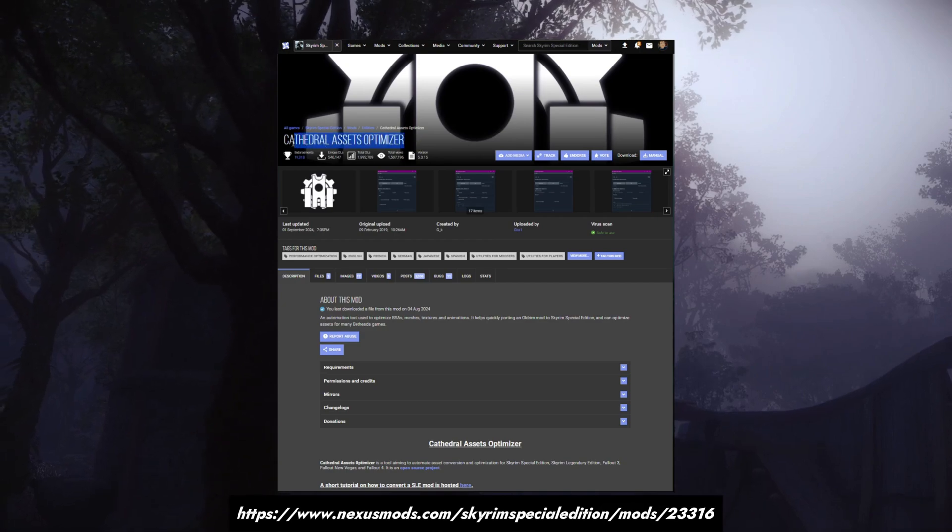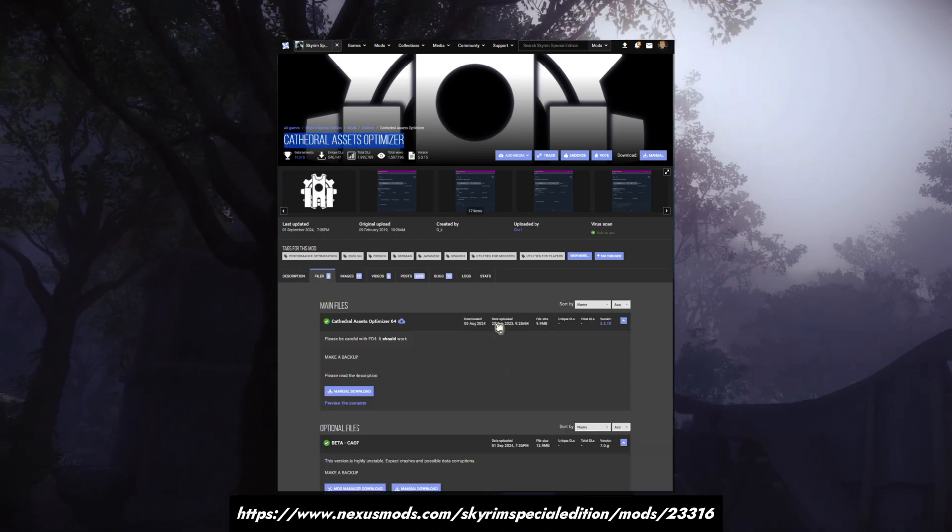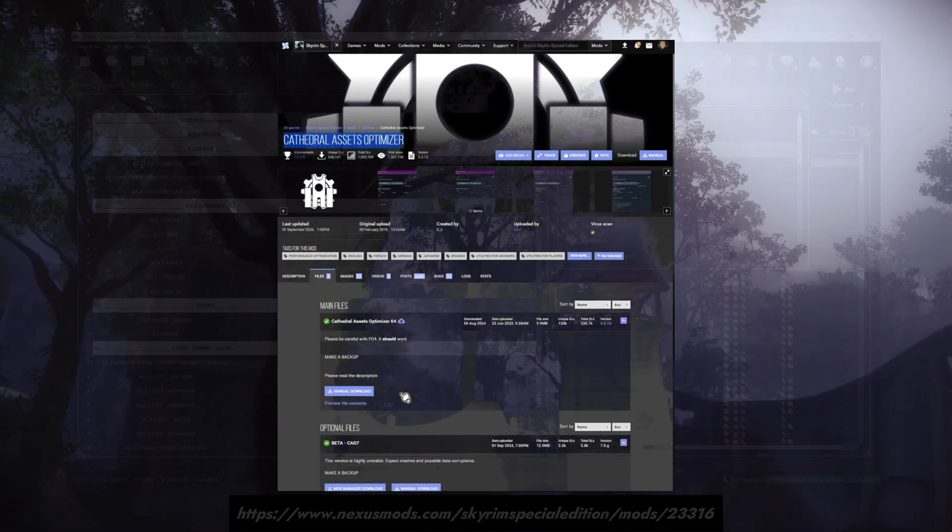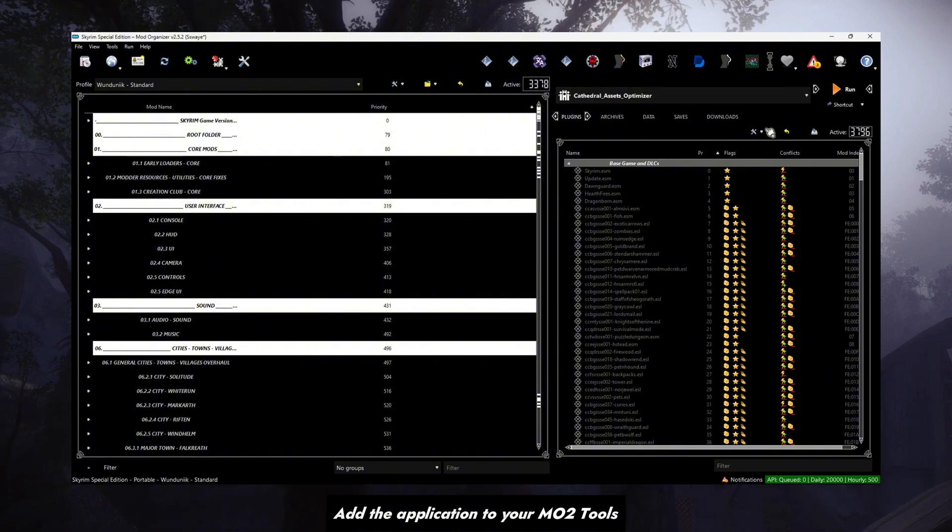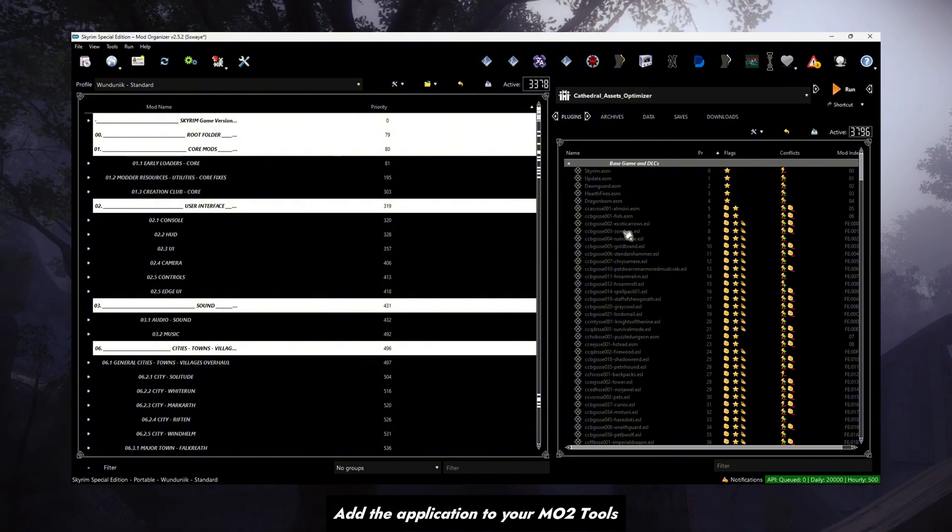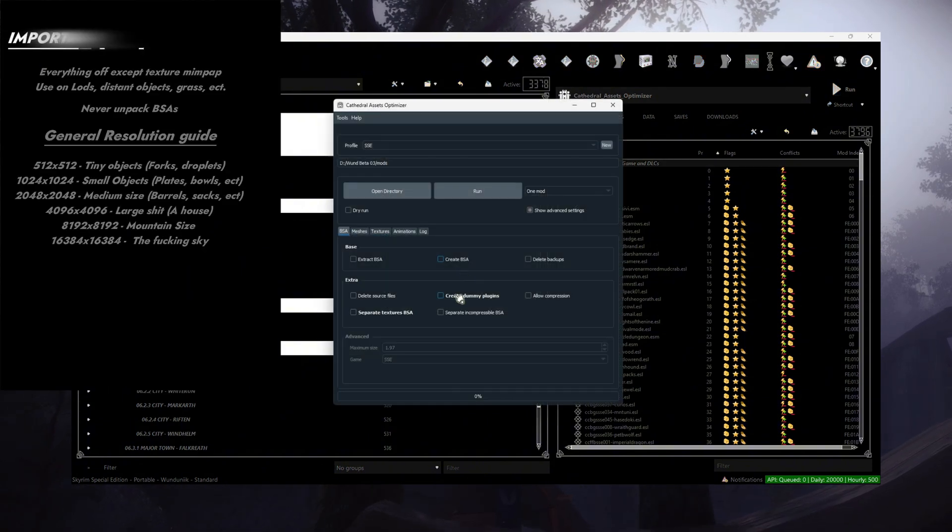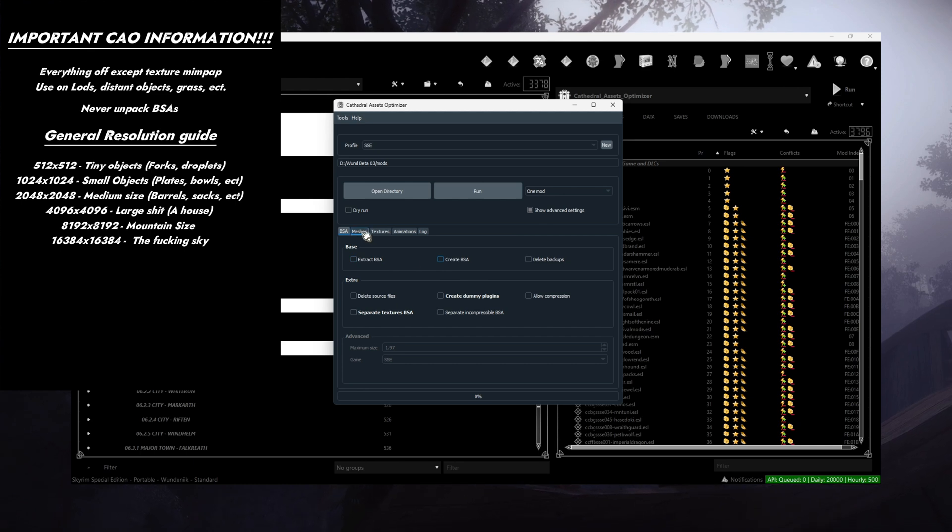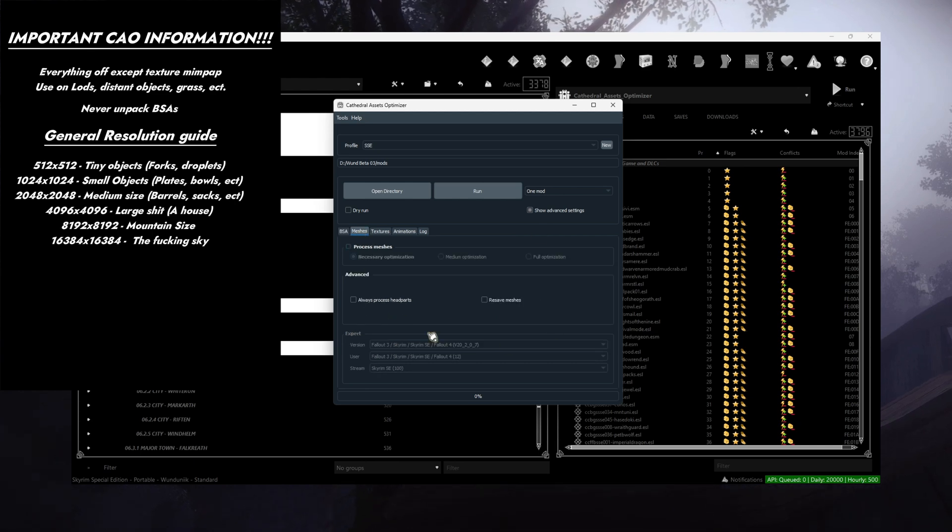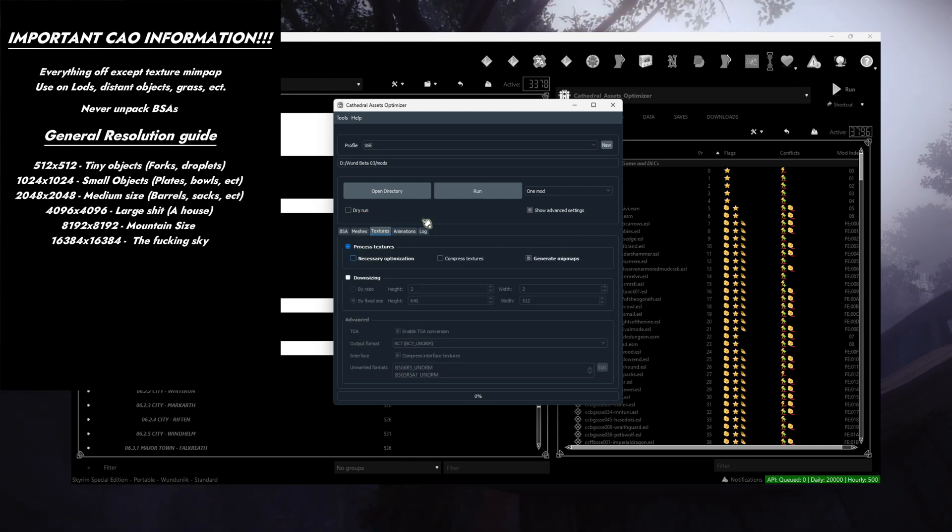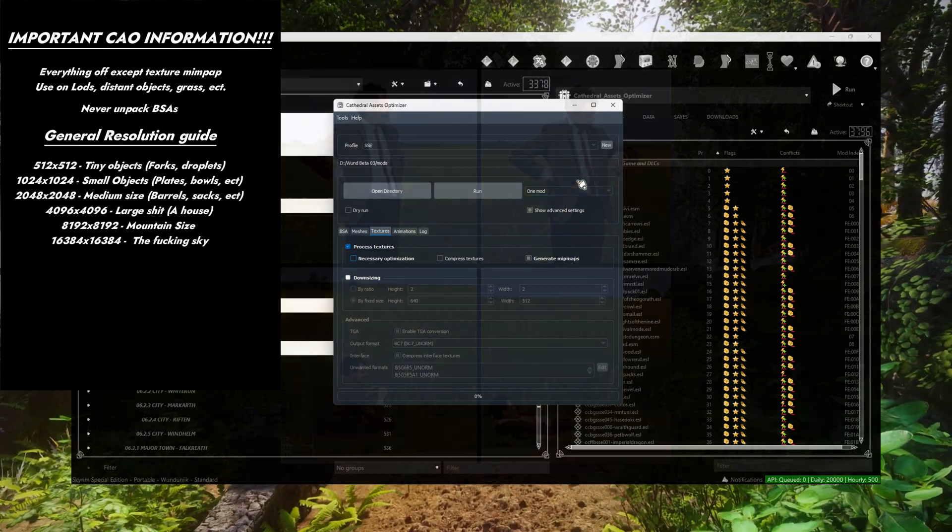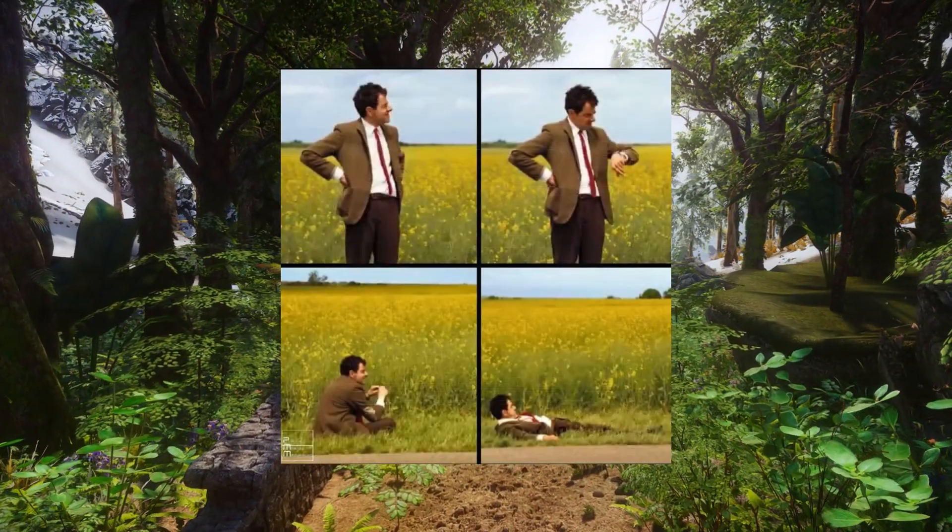Let's go over Cathedral Asset Optimizer. We will be modifying our list textures to improve performance via mipmaps and downscaling. The easiest one is mipmaps. Simply copy my settings on screen, open that directory, and link it to your mods folder or the mods that you wish to add mipmaps to. Press run and wait. This will take some time, so go touch some grass.